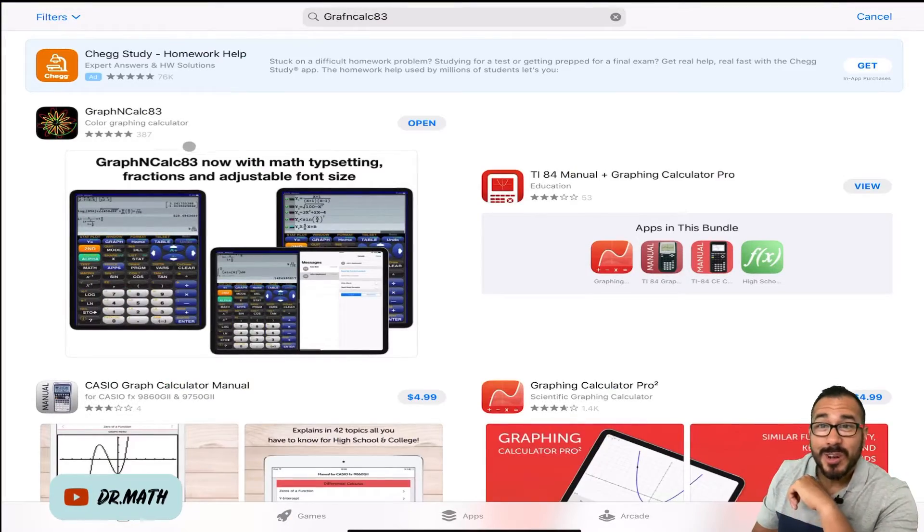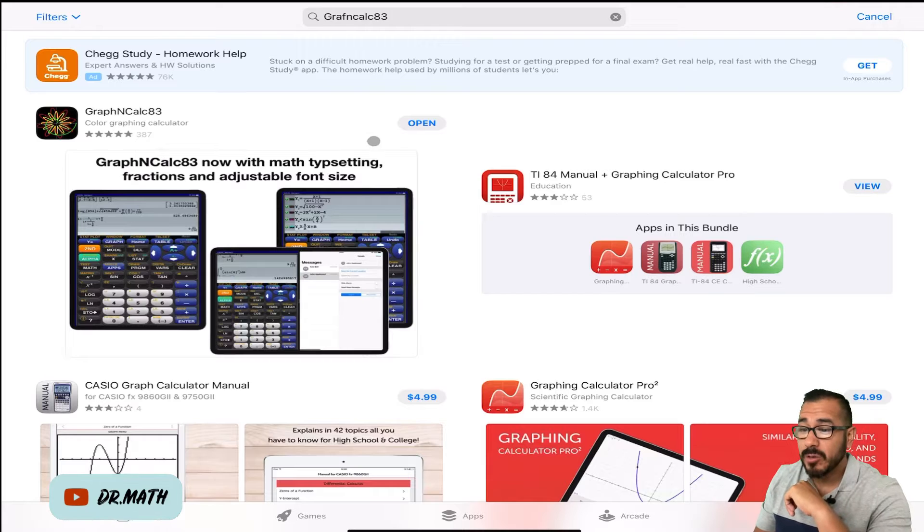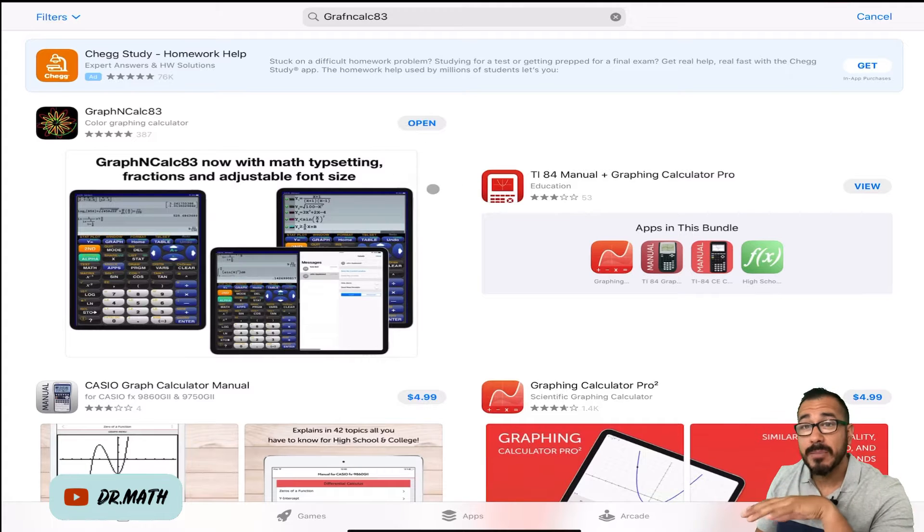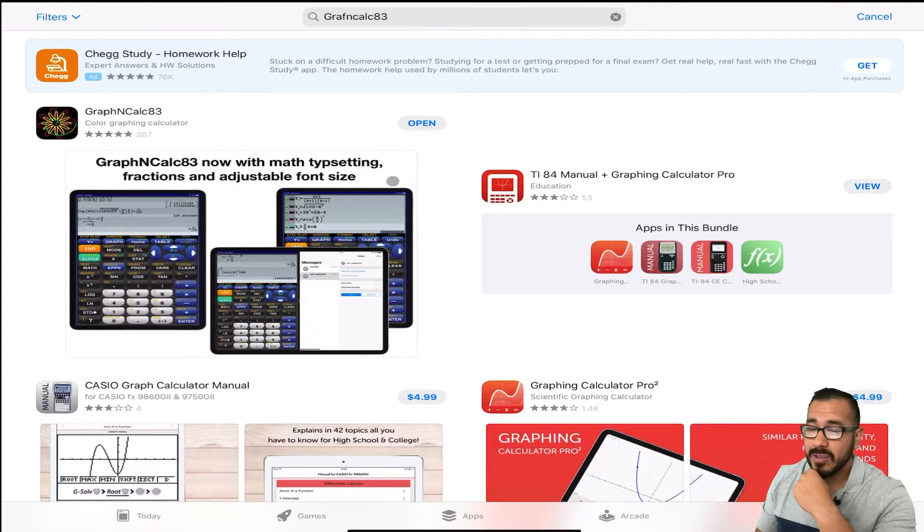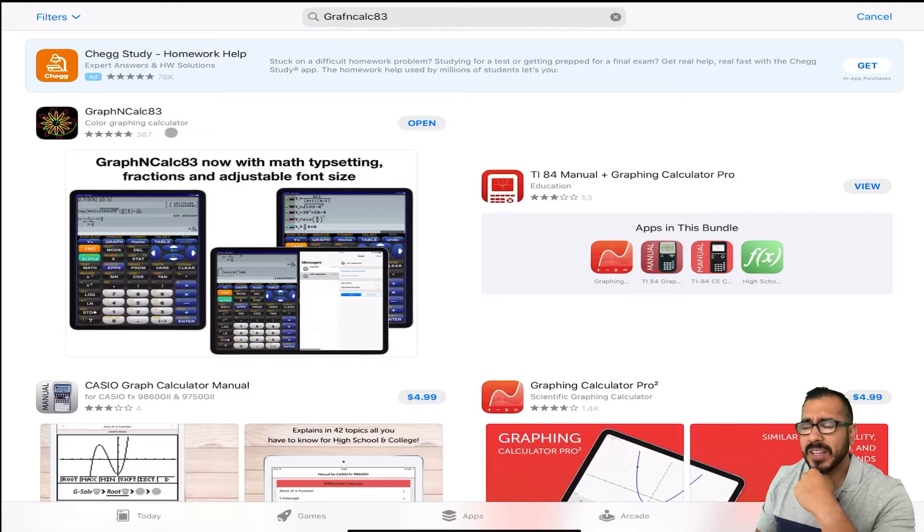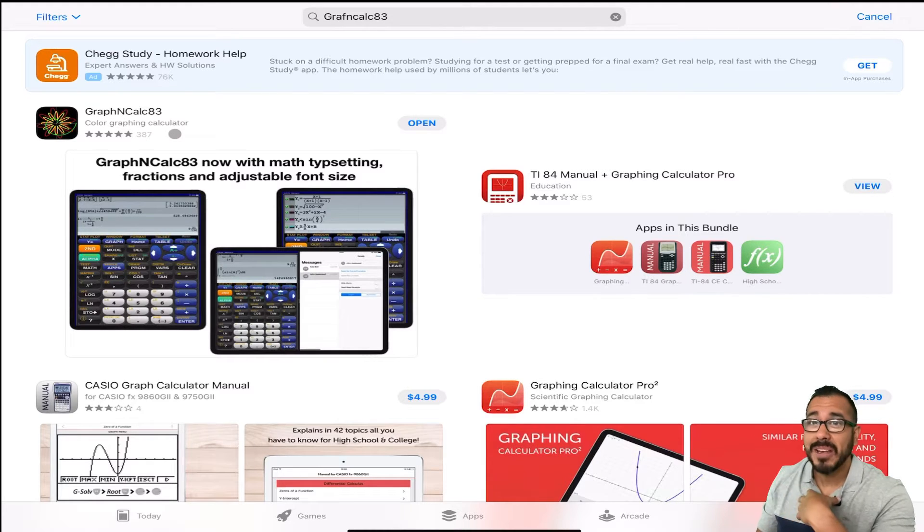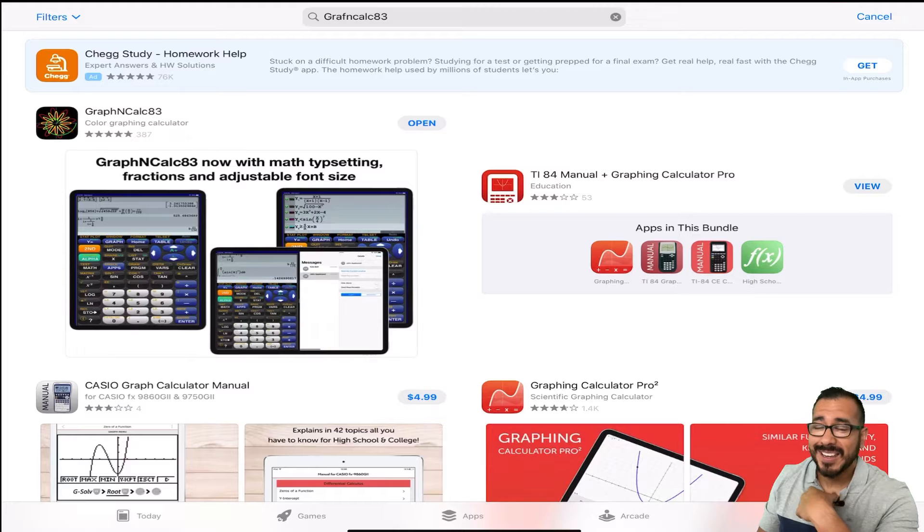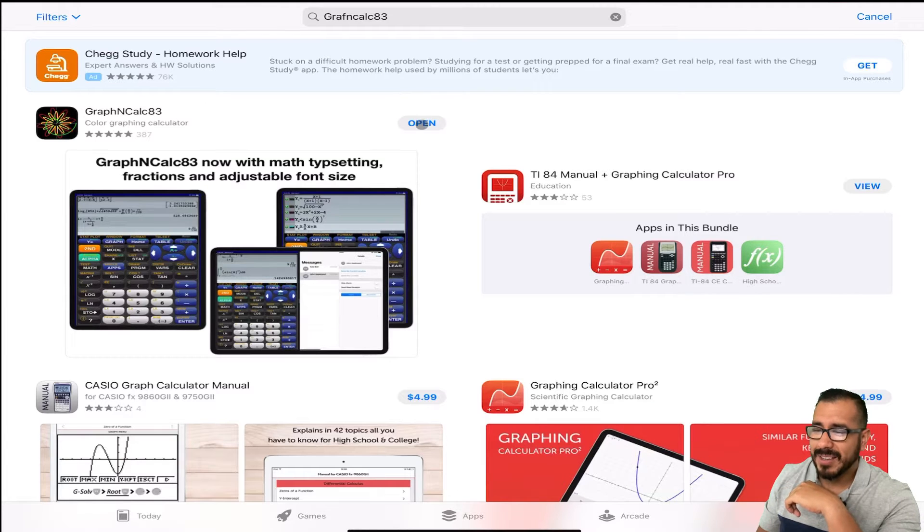Alright folks, so I'm here at the App Store. I'm using my iPad here, but same thing on your iPhone. So make sure you download this and comment down below. I think right now it's free. I paid $4.99, but I think it's free nowadays.